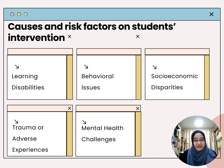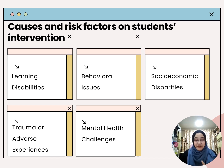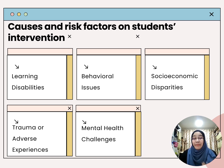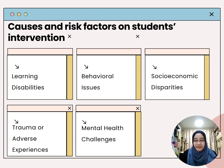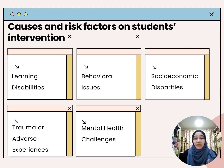The fourth risk factor is trauma or adverse experiences. Teachers must be understanding and provide support for students who have experienced trauma or adverse events in their life to foster emotional well-being — in other words, teachers need to have empathy. Fifth is mental health challenges. Addressing mental health challenges is a fundamental aspect of student intervention, aiming to provide the necessary support for students' overall well-being and academic success.